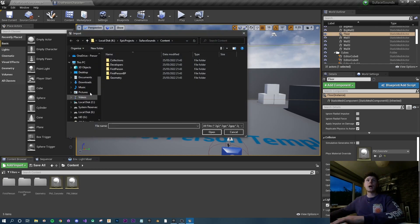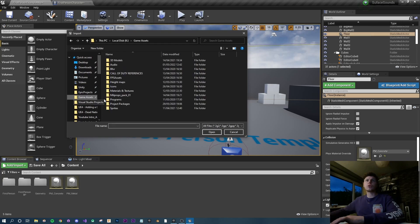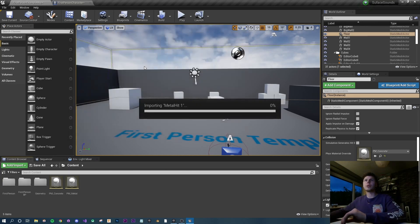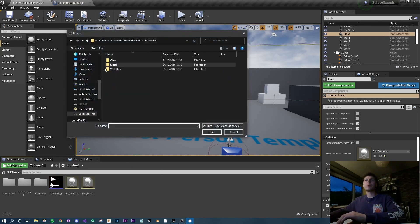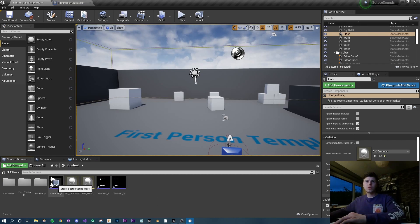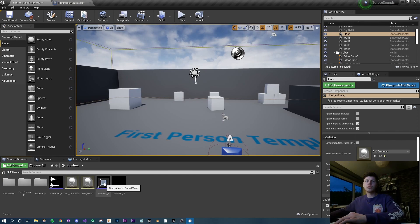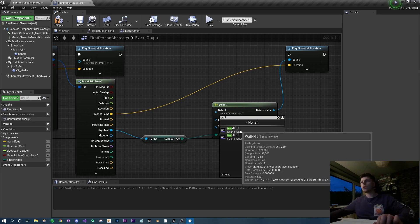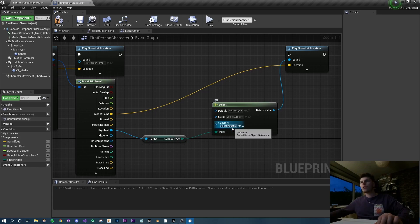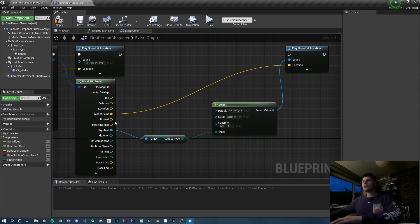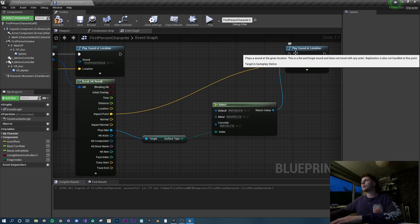Let's import some sound files. Right click, import to game. I have bullet hit sounds - for metal I'll import metal hit number 1, and for walls I'll import wall hit number 1 and number 5. I'll preview them - that's fine for metal, and those are subtly different wall sounds. For default I'll assign wall 5, for concrete wall 1, and for metal the metal hit. Connect the select node output into the play sound asset pin.